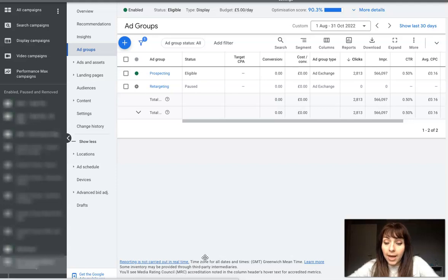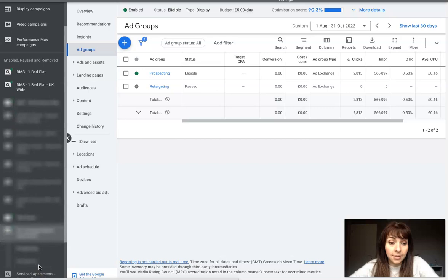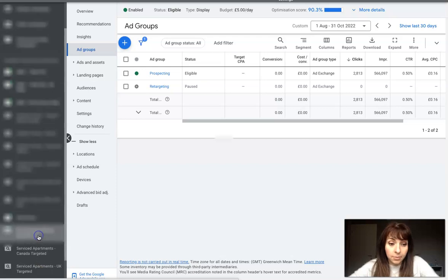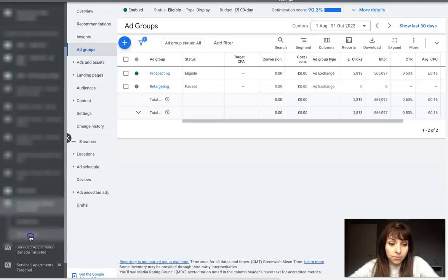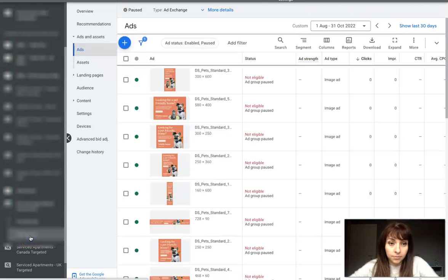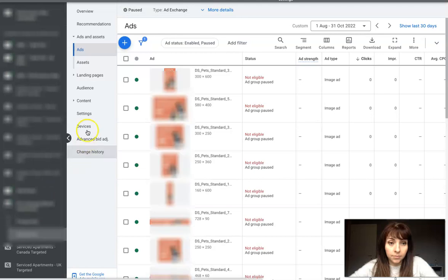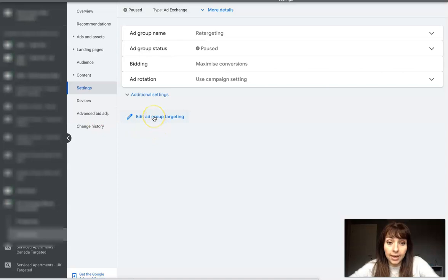To do that, you need to go to your Google Ads account and select the display campaign. Then click on the retargeting ad group, click settings, and then click edit ad group targeting.